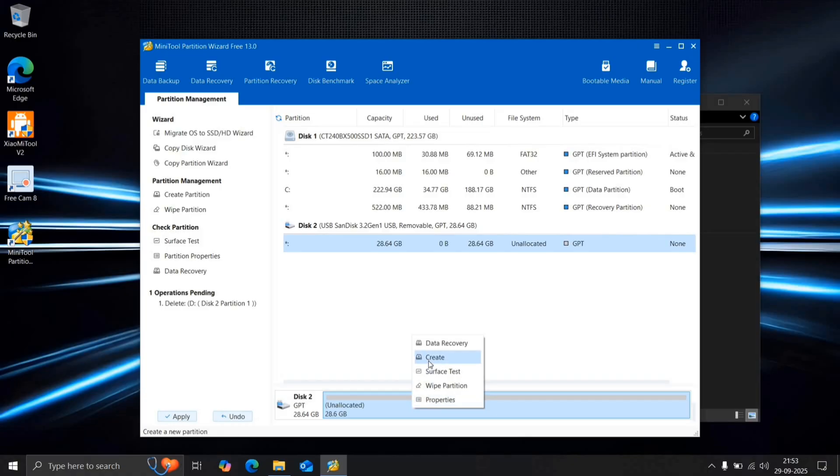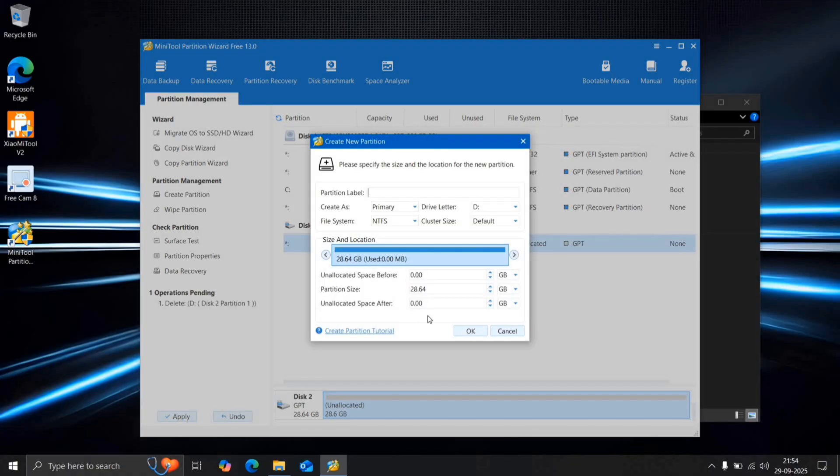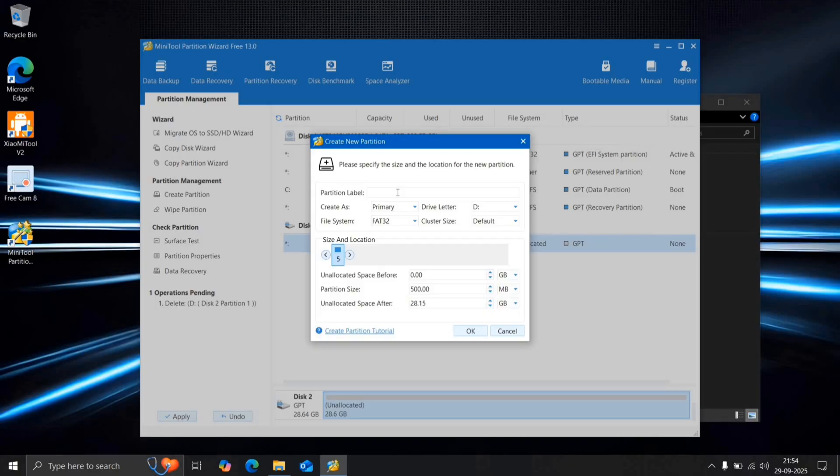Create a new partition, set the size to 500MB, choose FAT32 as the file system, and rename it to Boot.